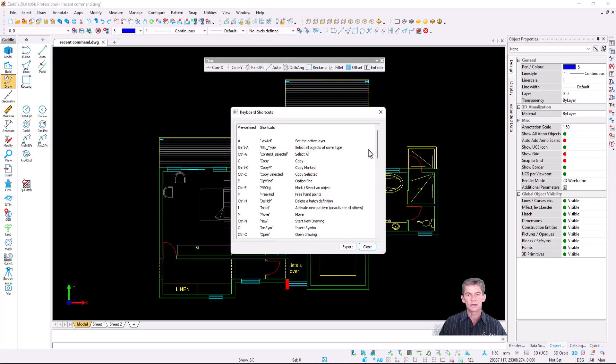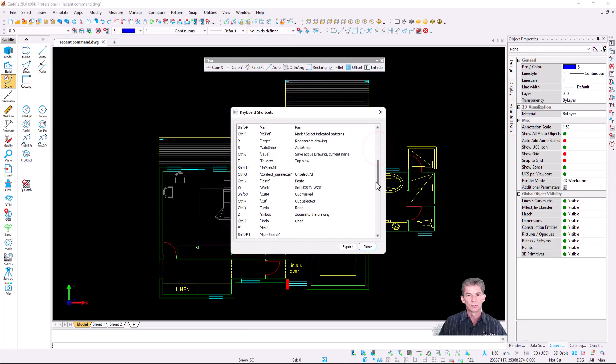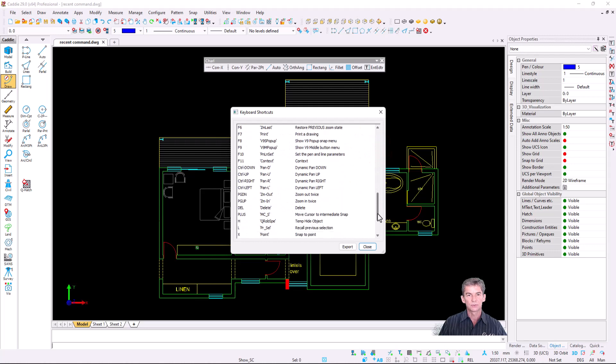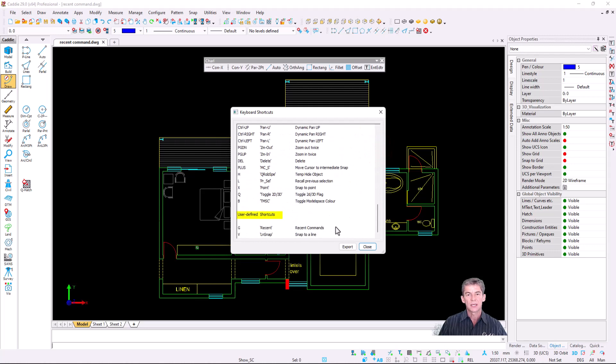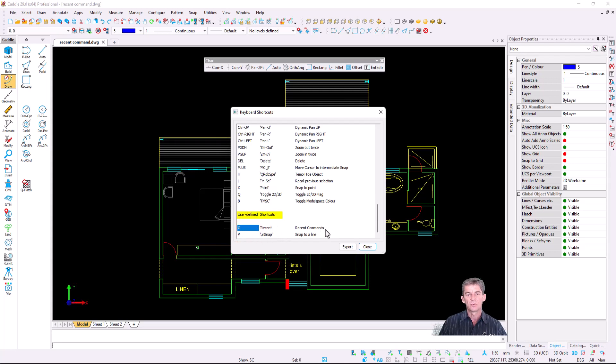So if I go down in the list, there's a list of your hardcoded shortcut keys, and then at the bottom, you get your user-defined shortcut keys. I've assigned G for recent commands.